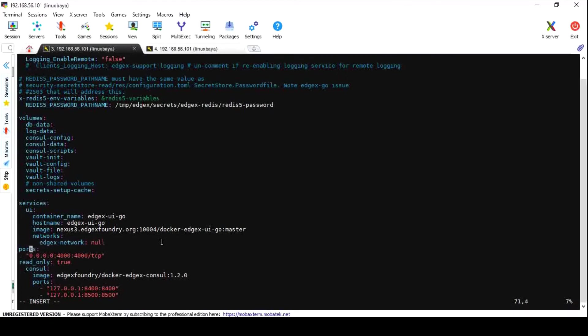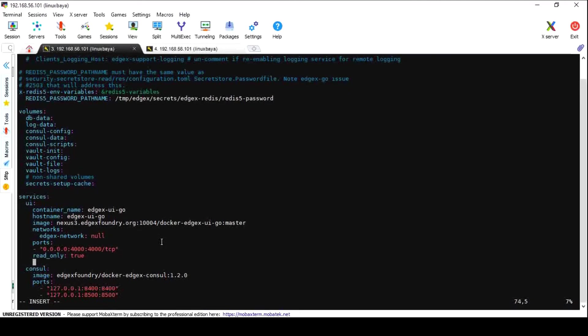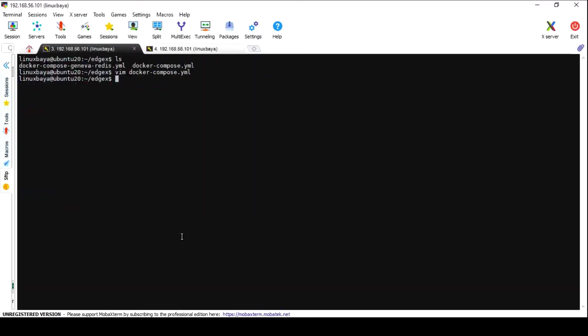In order to access your EdgeX services outside from the VM, please mention the IP address as 0.0.0.0 instead of loopback address. After saving the changes, restart all services with the same command. It will update the configuration for all running services and will start the new services.